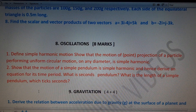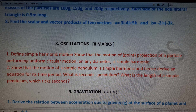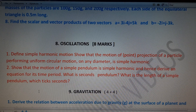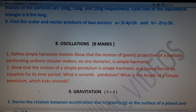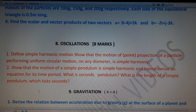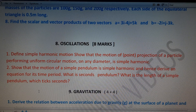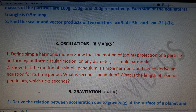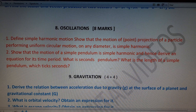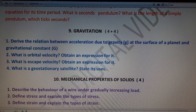Oscillations is another important chapter with two eight-mark questions. First: define simple harmonic motion and show that the projection of a particle performing uniform circular motion on any diameter is simple harmonic motion. Second: show that the motion of a simple pendulum is simple harmonic and derive an equation for its time period. Also: what is a seconds pendulum and what is the length of a simple pendulum that ticks every second? Only one eight-mark question will be asked — total weightage: 8 marks.